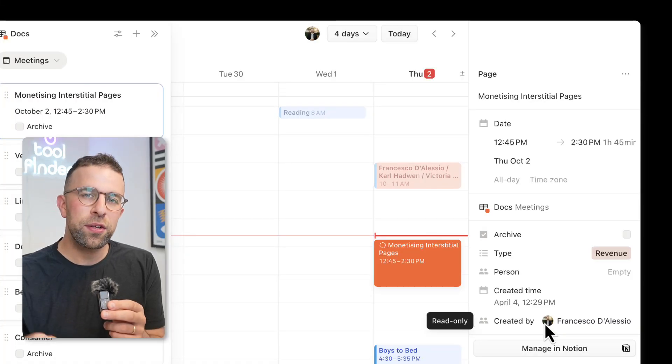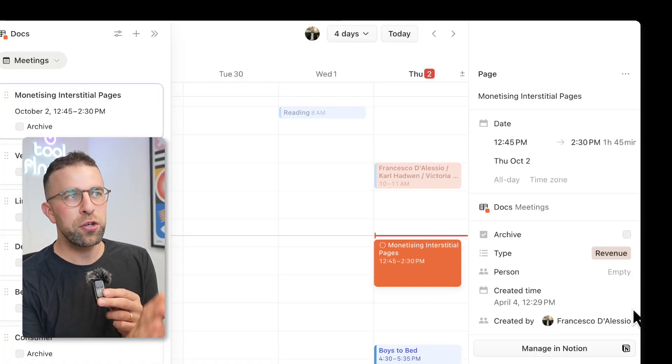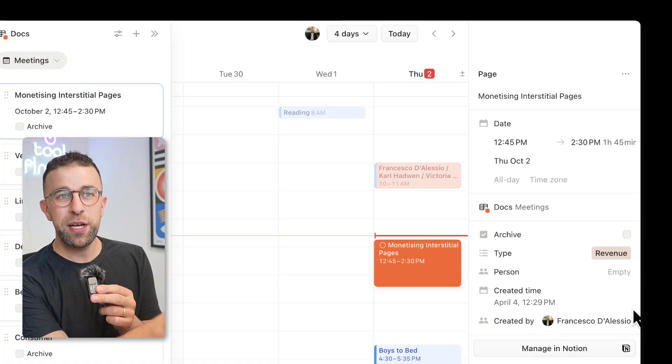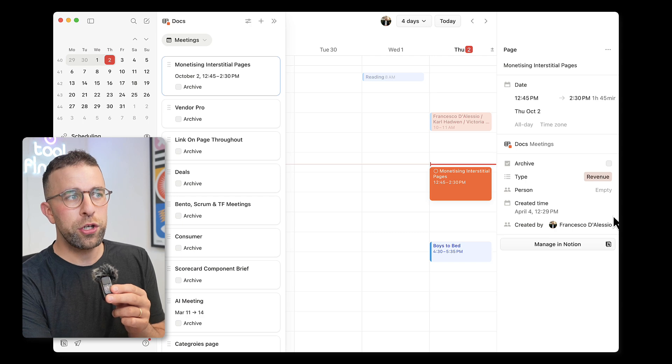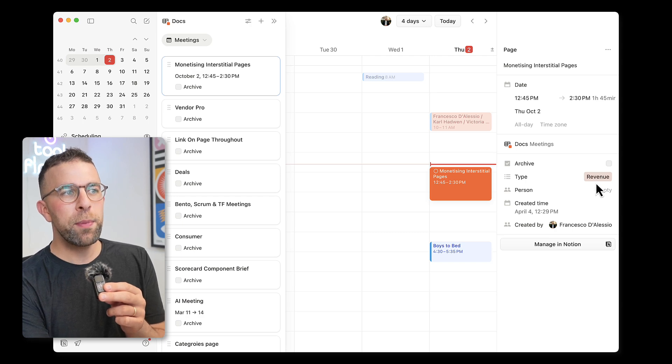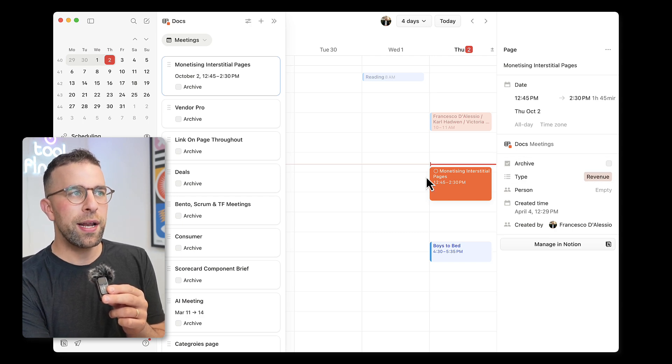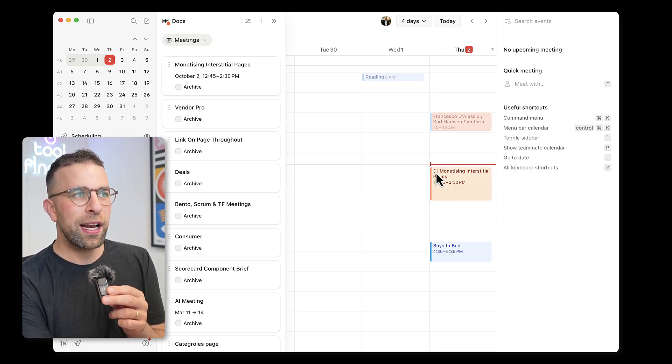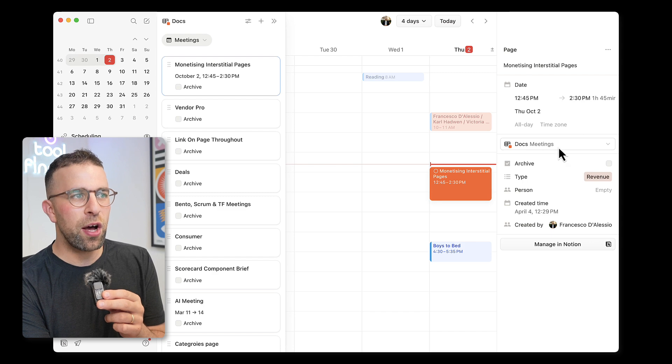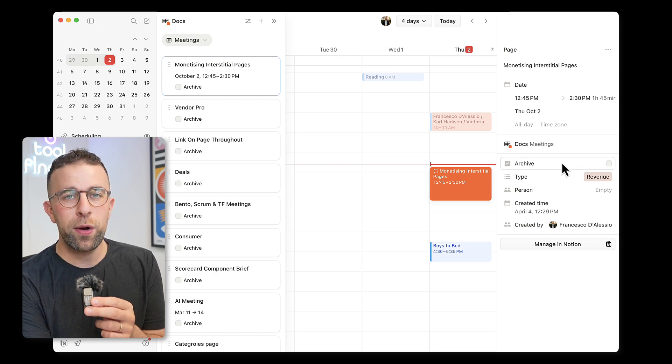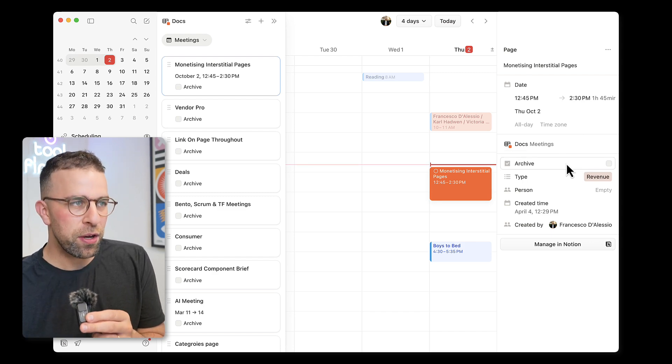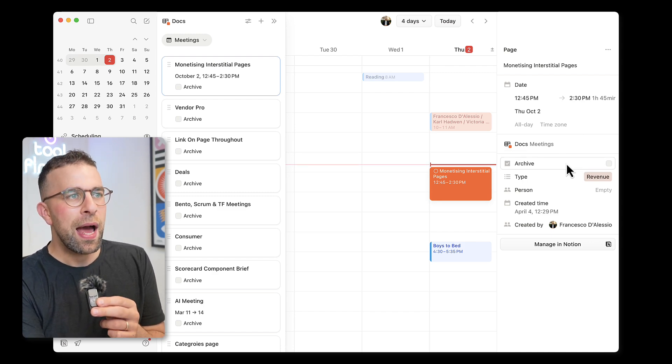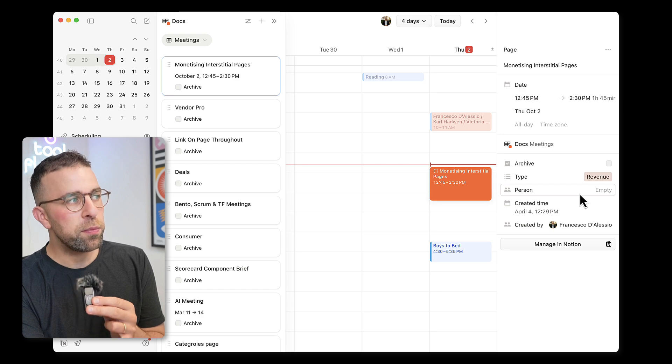Everything syncs two ways with Notion which means that you update the information here and it will go back to Notion. This is perfect because I can actually go ahead and click into it, modify all the details, archive it if I wish because that's like doing it inside of your account and assigning it to other people which is perfect.